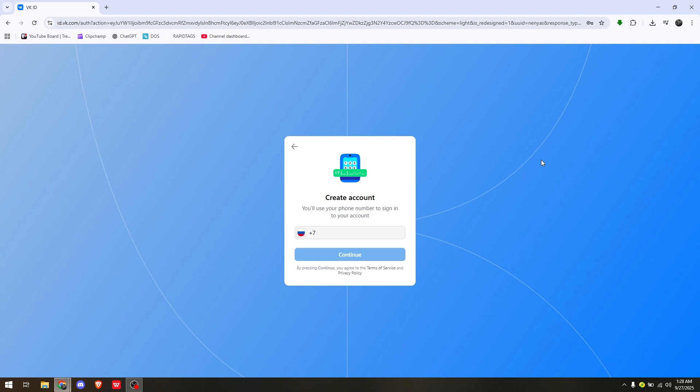How to sign up for a VK account without a phone number. VK normally requires a phone number to create an account, but if you don't have one, you can actually use a virtual phone number.